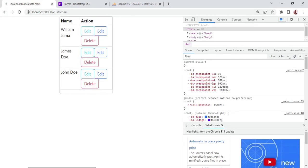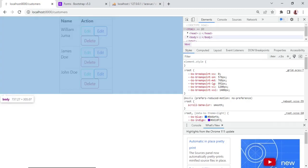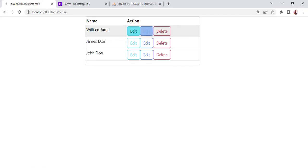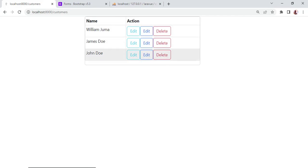Let us refresh and see — yes, the names are here. We just had a challenge where we had not defined the props. You can see all the customers are being displayed. For the functionality of these buttons we are going to do that in the next tutorial video. Thank you for following this tutorial and please subscribe, share, and support in any way you can.